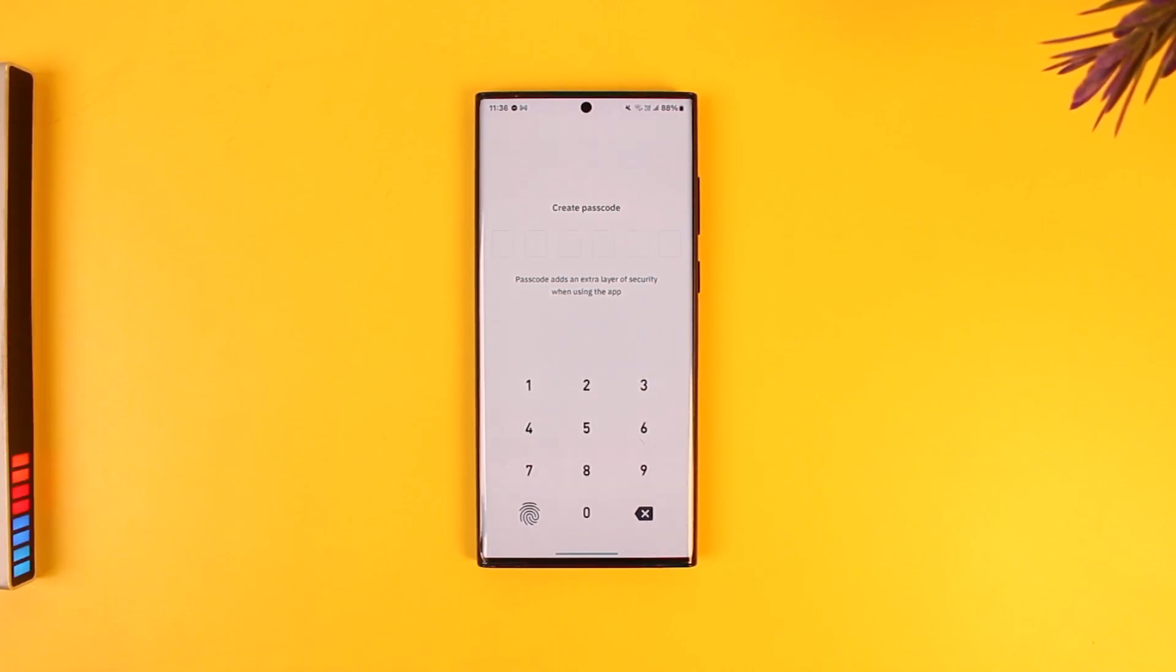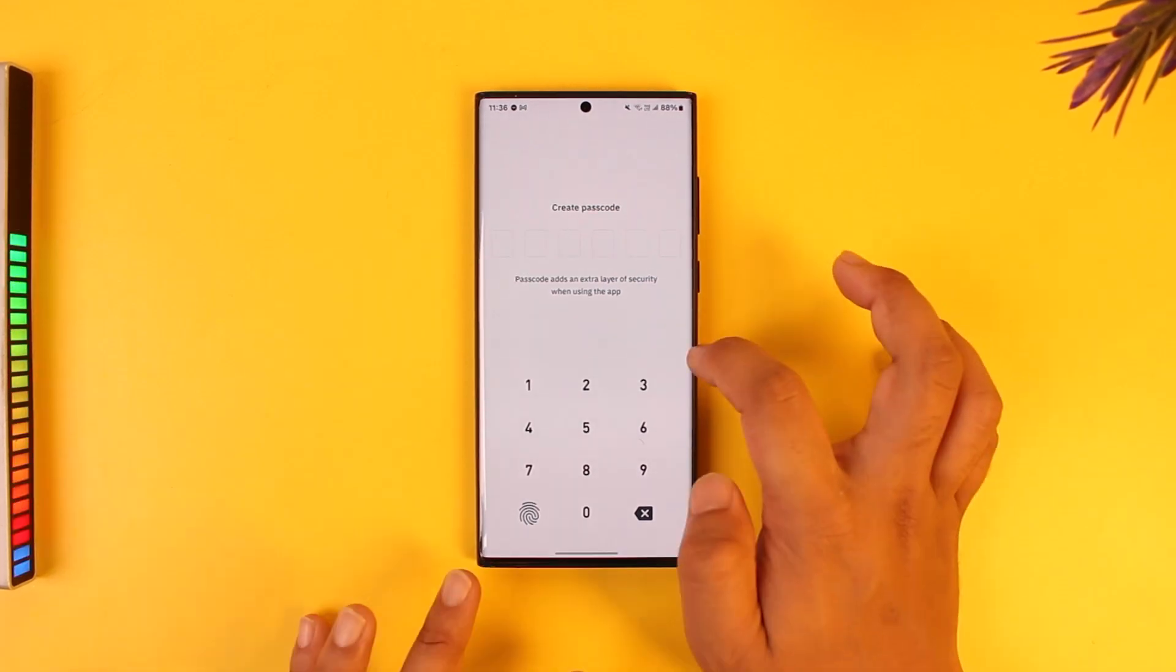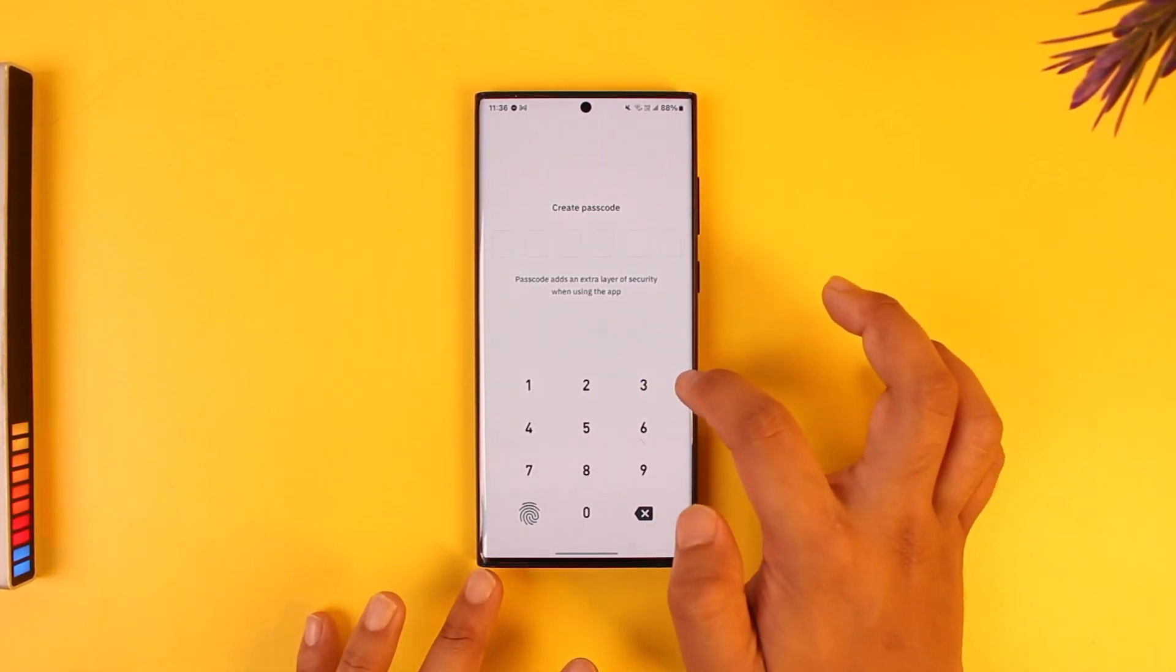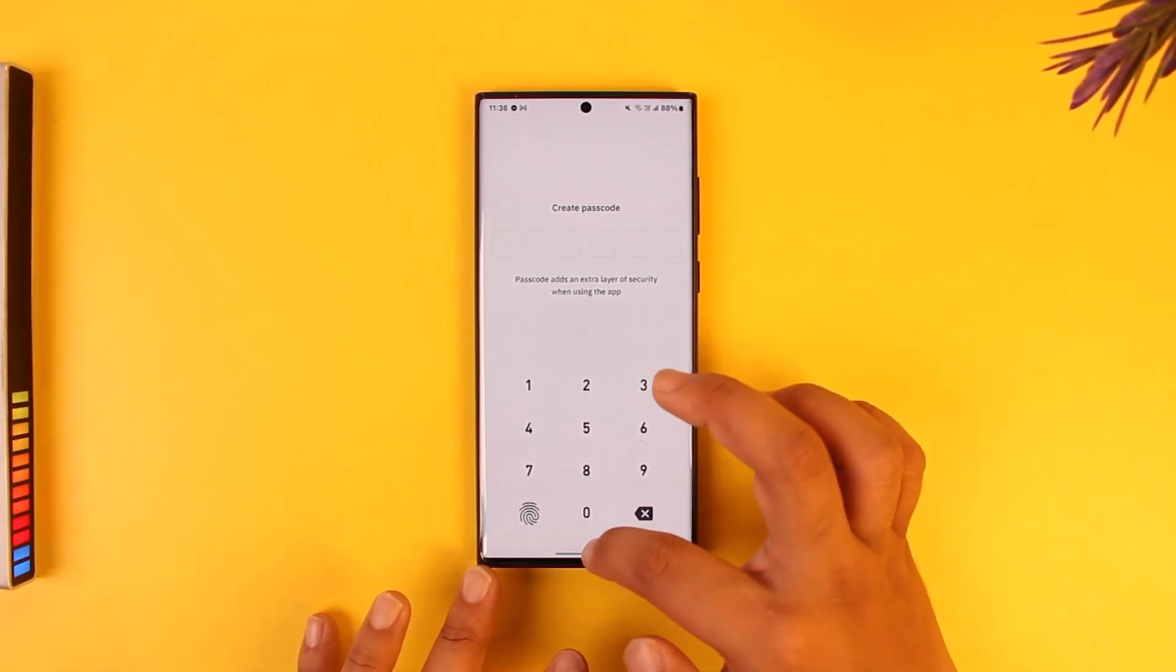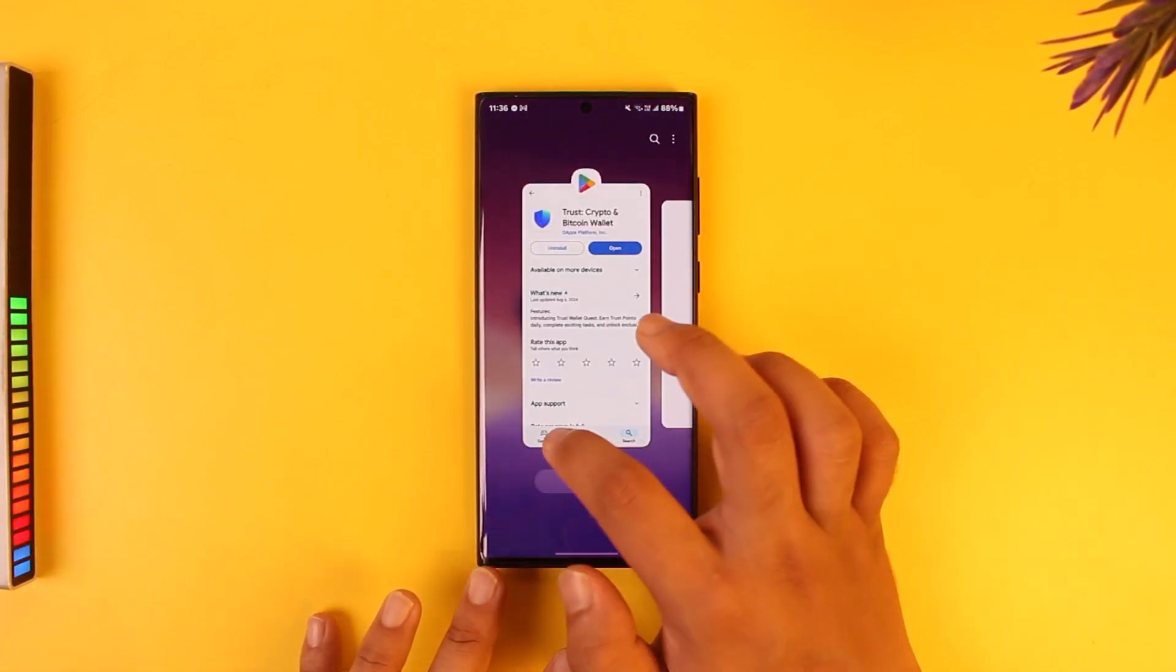Next time when you want to import it, you have to enter the secret phrase and create your account. This way you'll be able to set up a new Trust Wallet. I hope that this video helped you.